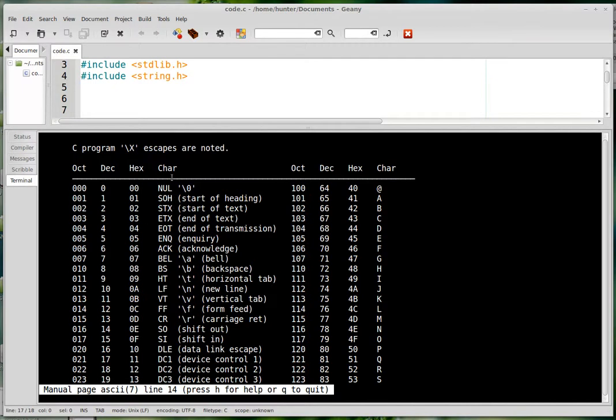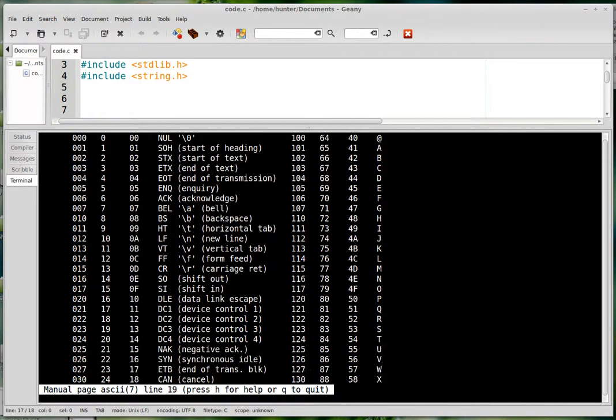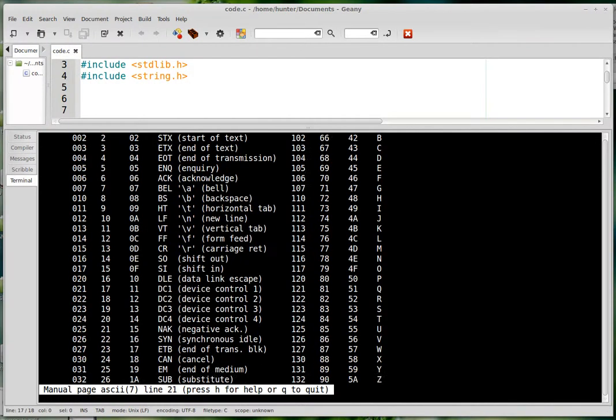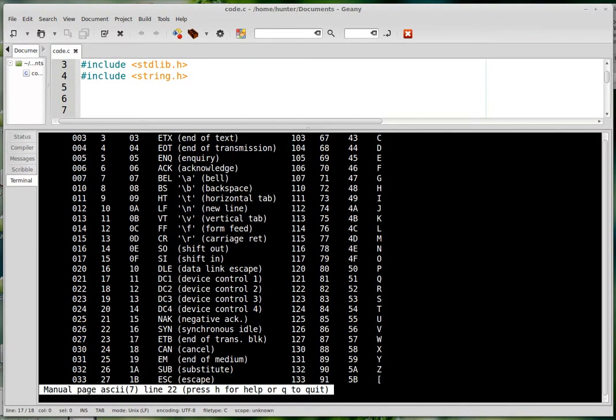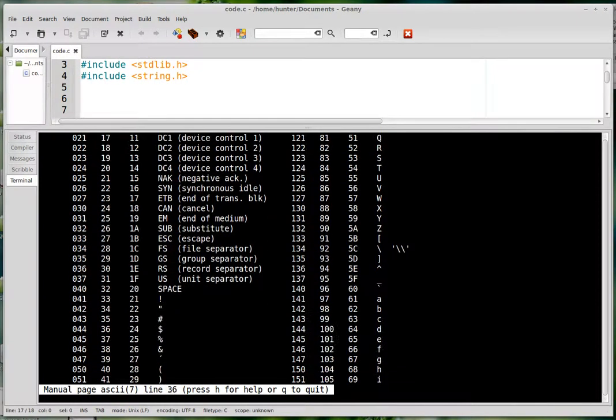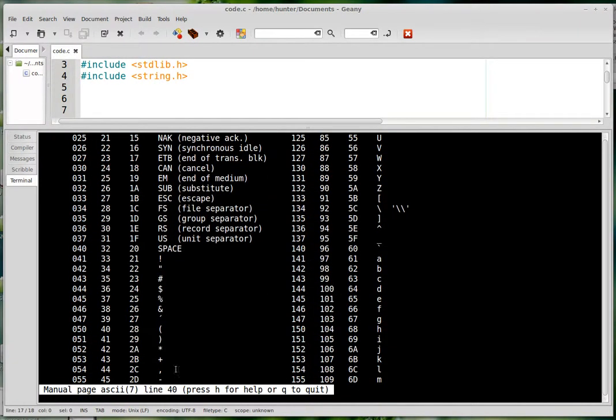And the first few ASCII codes refer to these characters that are not printed. But at 20, you get space, which is a printed character.